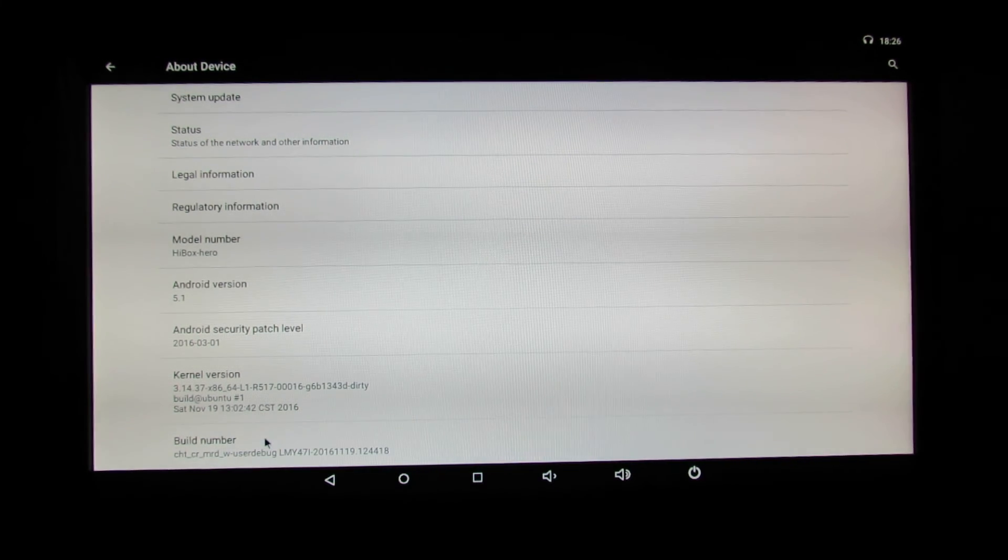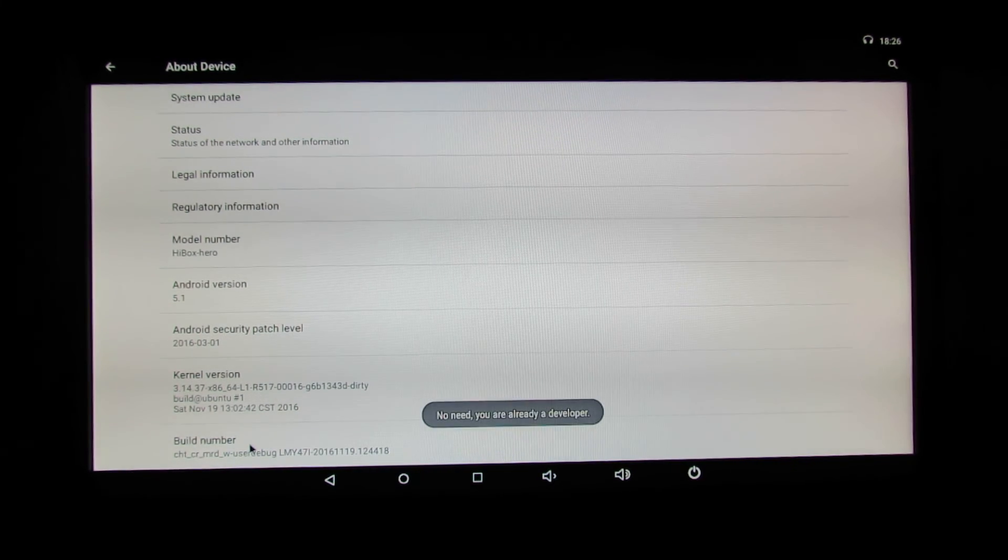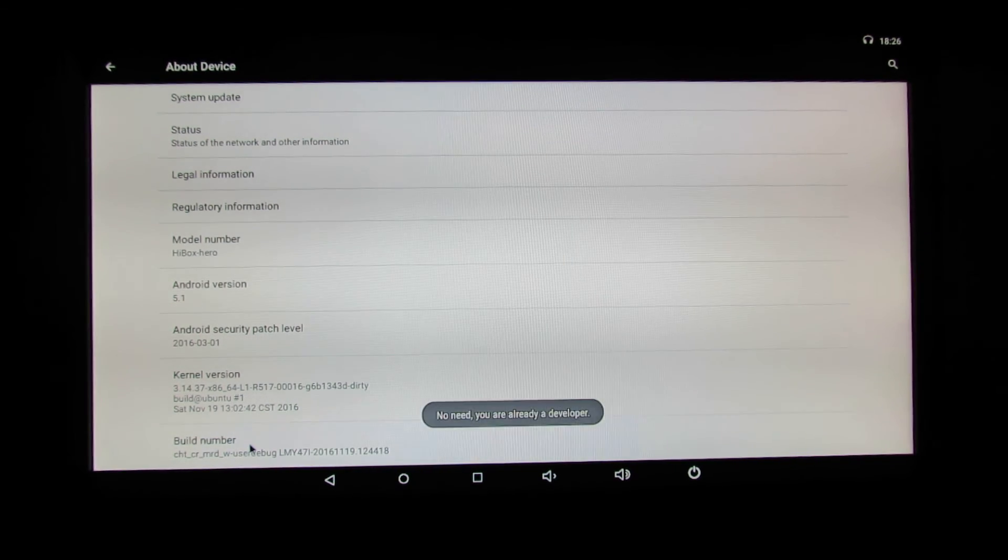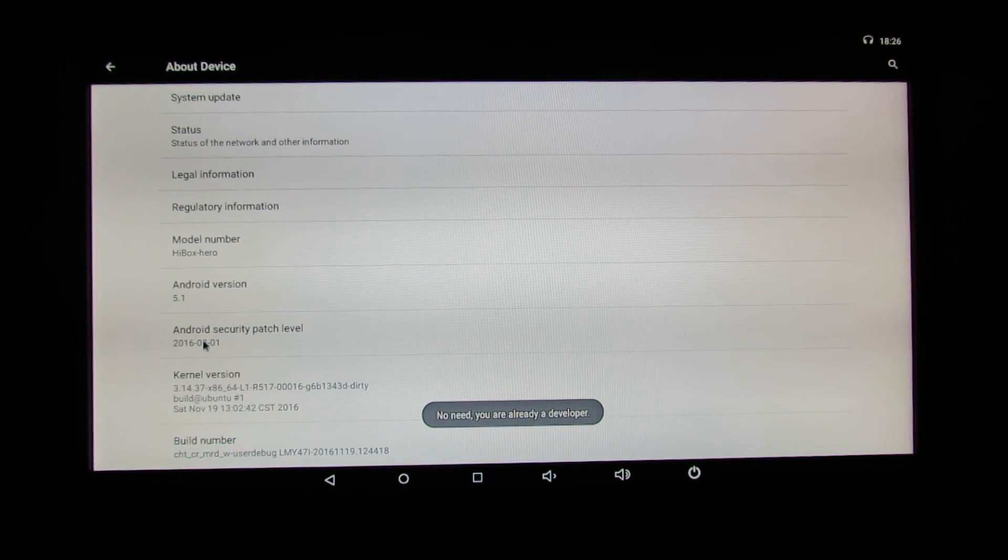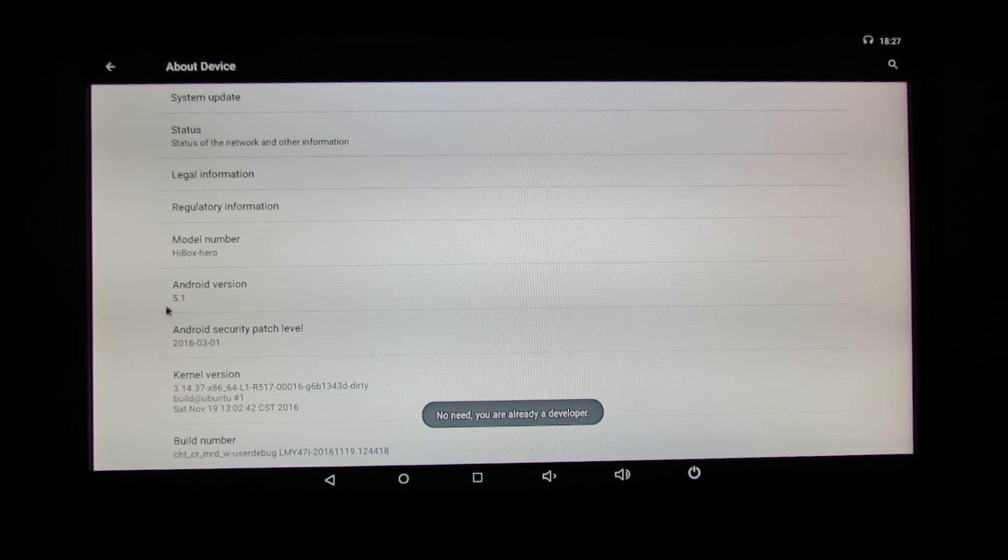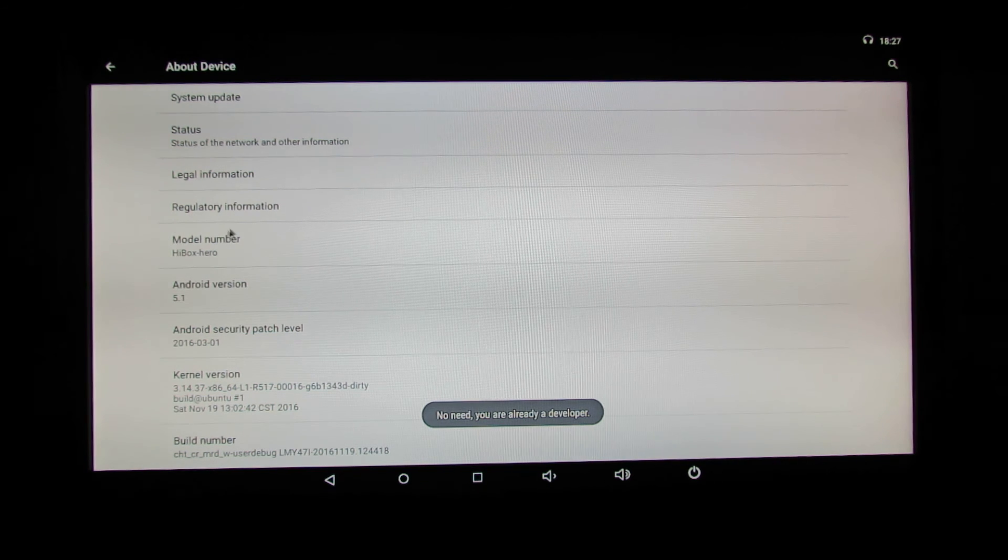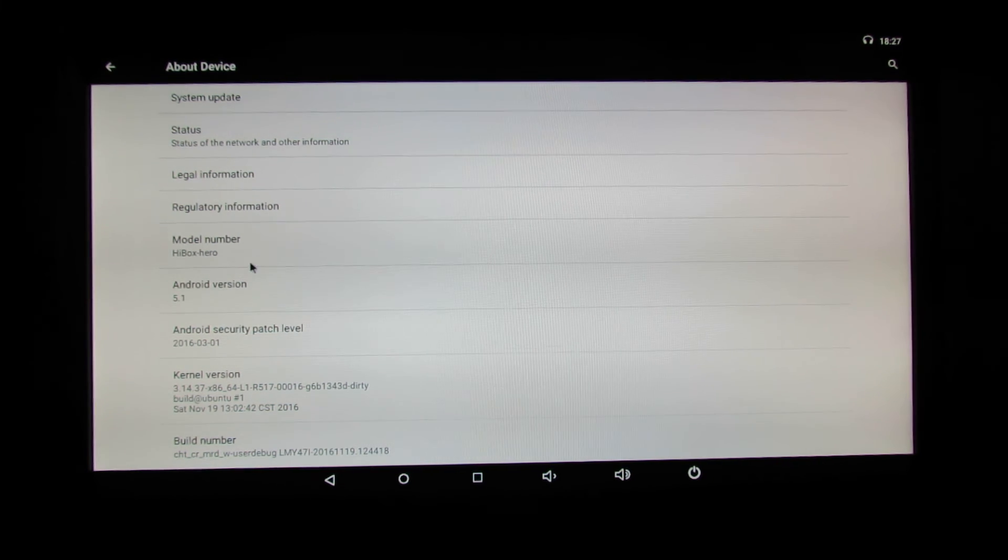This is the build number, kernel version, model number HiBox zero.